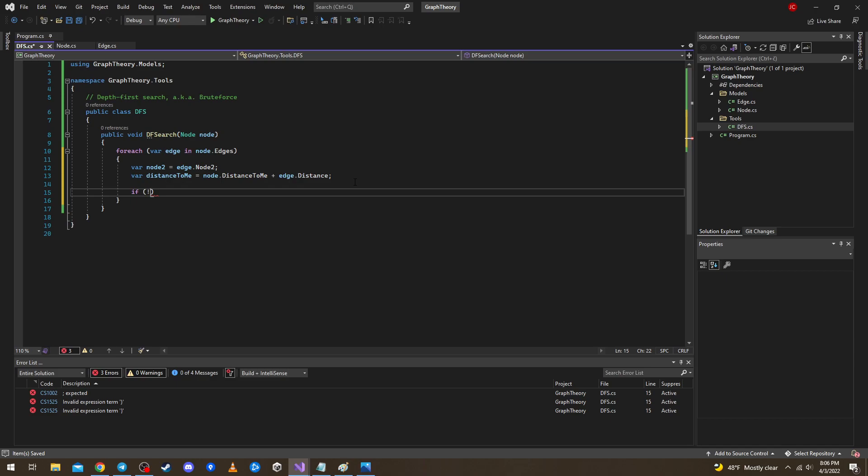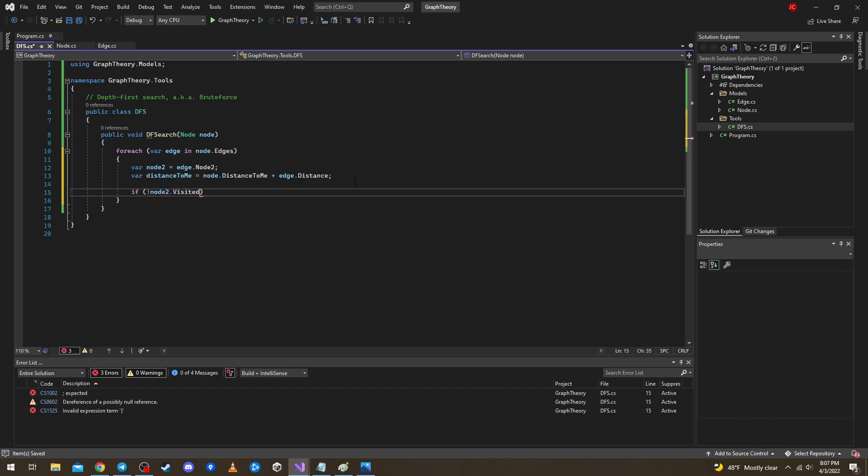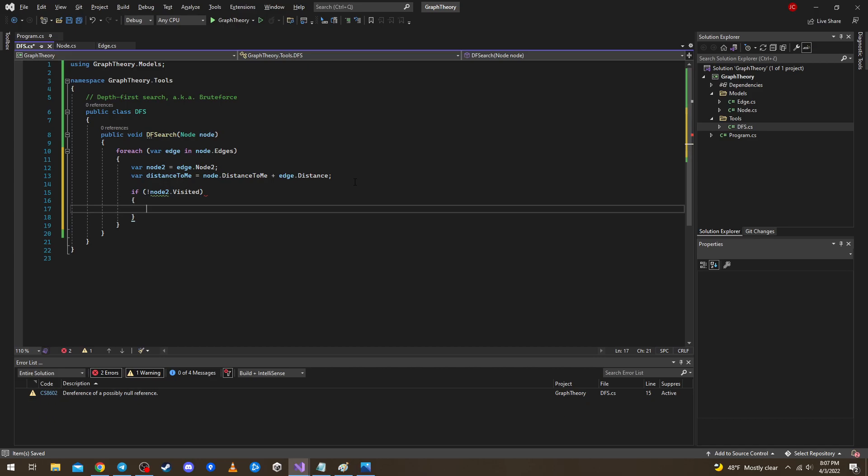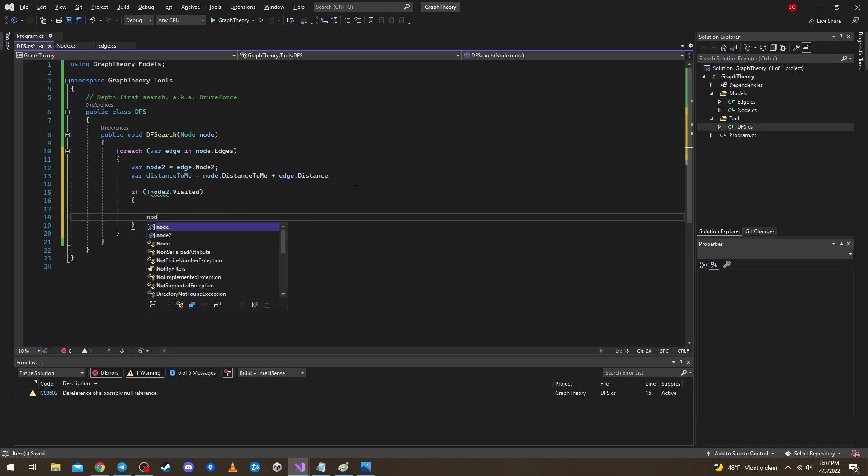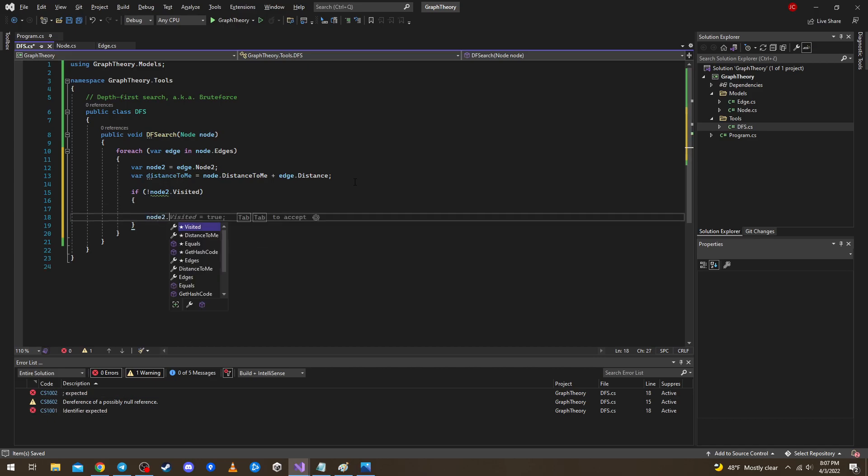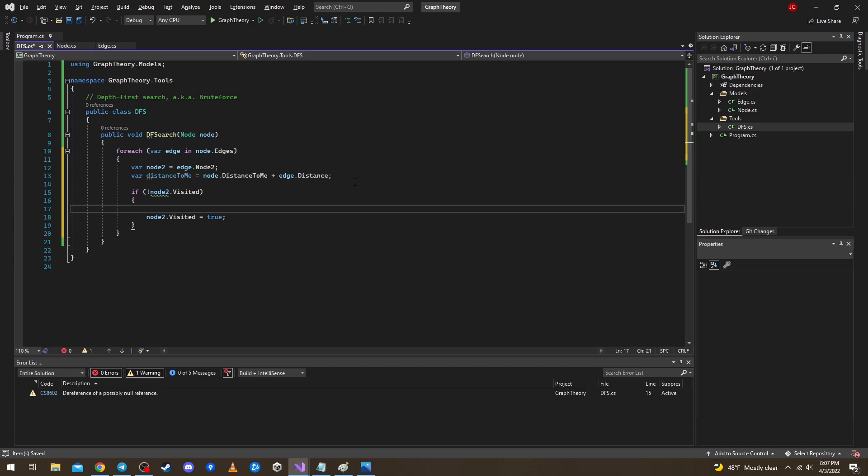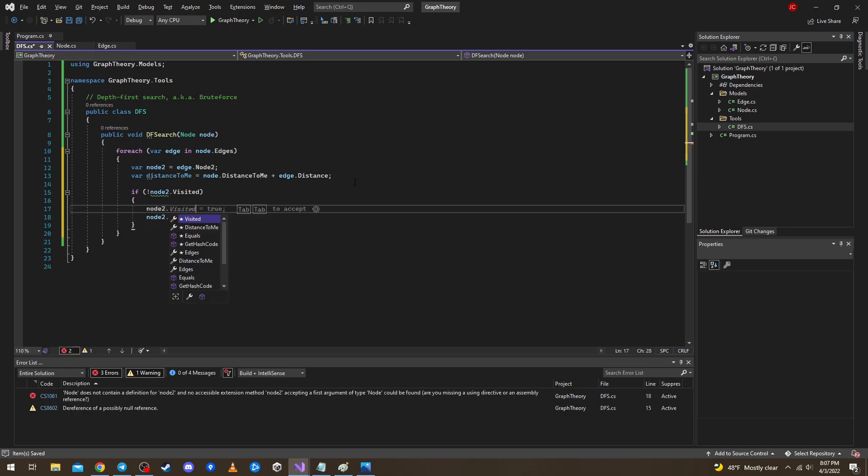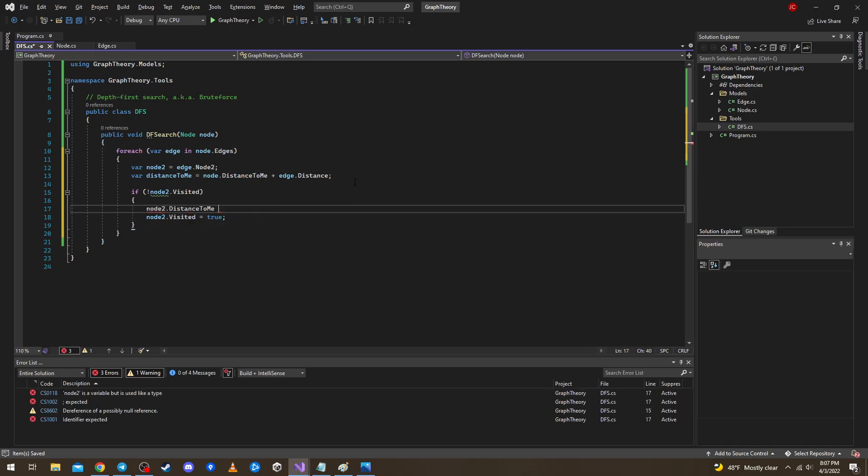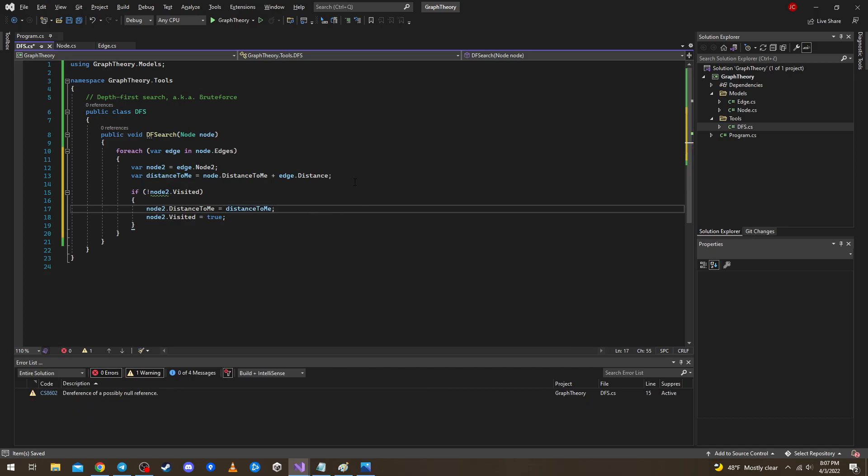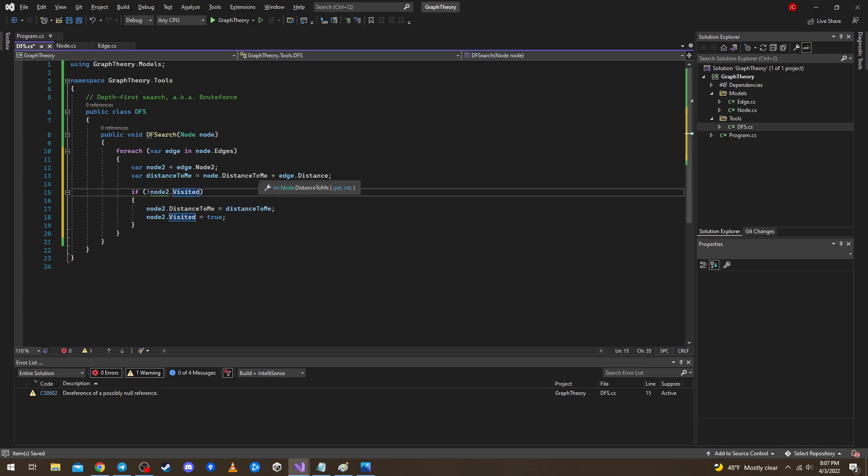First one, if the node 2 has not been visited yet, we'll just do node 2 visited is then true. And node 2 distance to me will now become distance to me, this variable we already defined. And to make it short we can also add the other condition as well here in the same if statement.